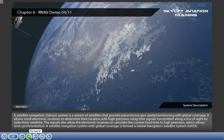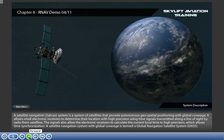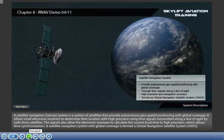The signals also allow the electronic receivers to calculate the current local time to high precision, which allows time synchronization. A satellite navigation system with global coverage is termed a Global Navigation Satellite System.